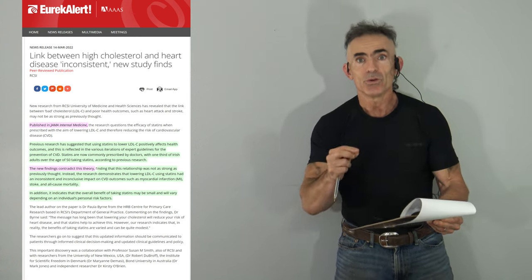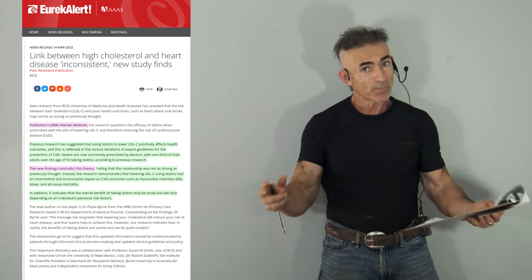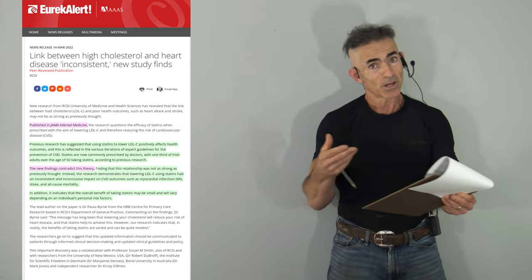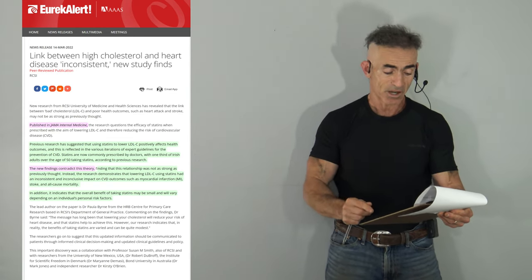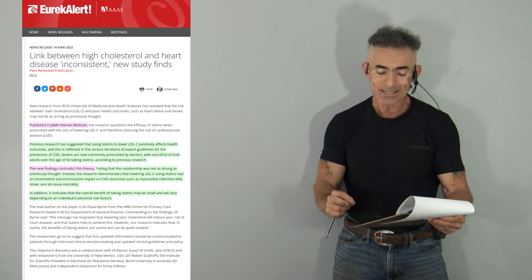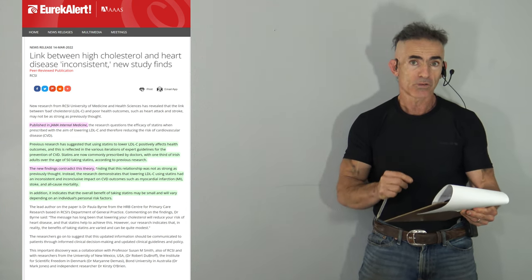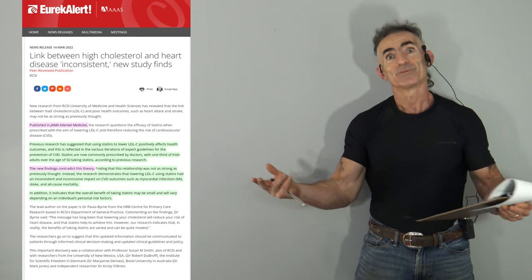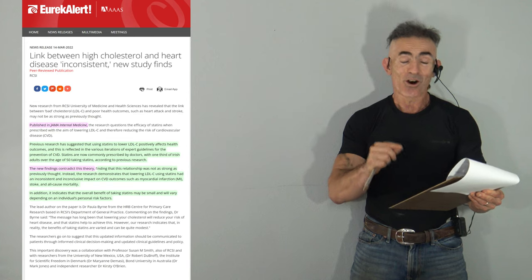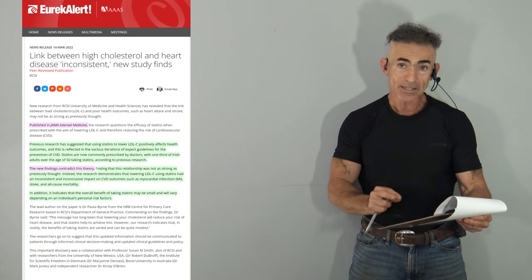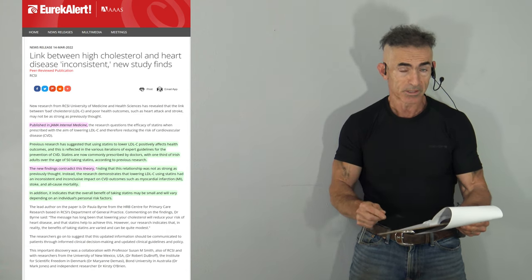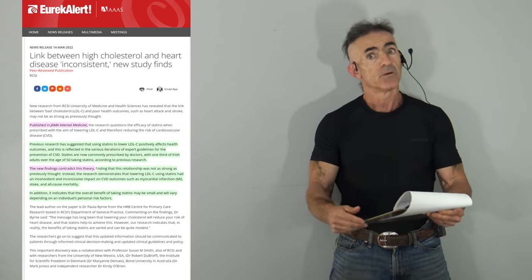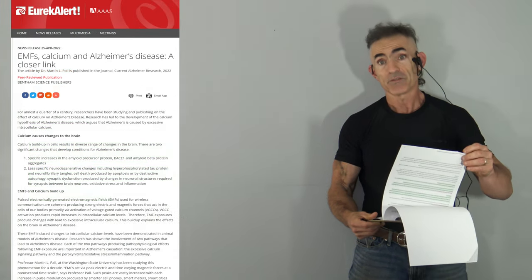The new finding - to highlight this one aspect - the new finding contradicts this theory. The number of people being affected by consumption of statins, and then you have a new finding like this. Finding that this relationship was not as strong as previously thought. Instead, the research demonstrates that lowering LDL-C using statins had an inconsistent and inconclusive impact on cardiovascular disease outcomes, such as myocardial infarction, stroke, and all-cause mortality. In addition, it indicates that the overall benefit of taking statins may be small and will vary depending on an individual's personal risk factors. The link will be there for you to review with a medical professional if you are not already one.